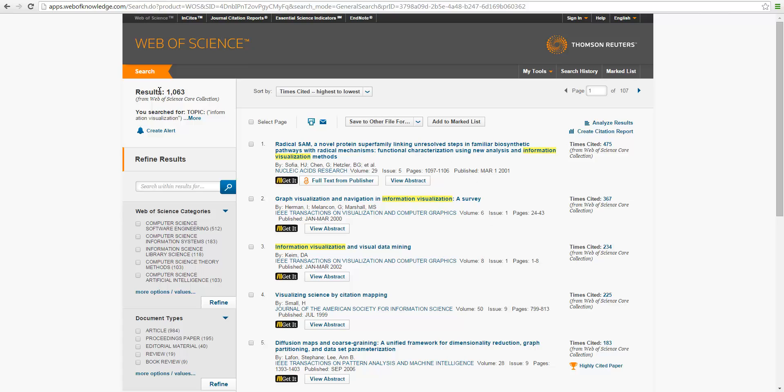Okay, first of all, the results, there are 1,063 records.